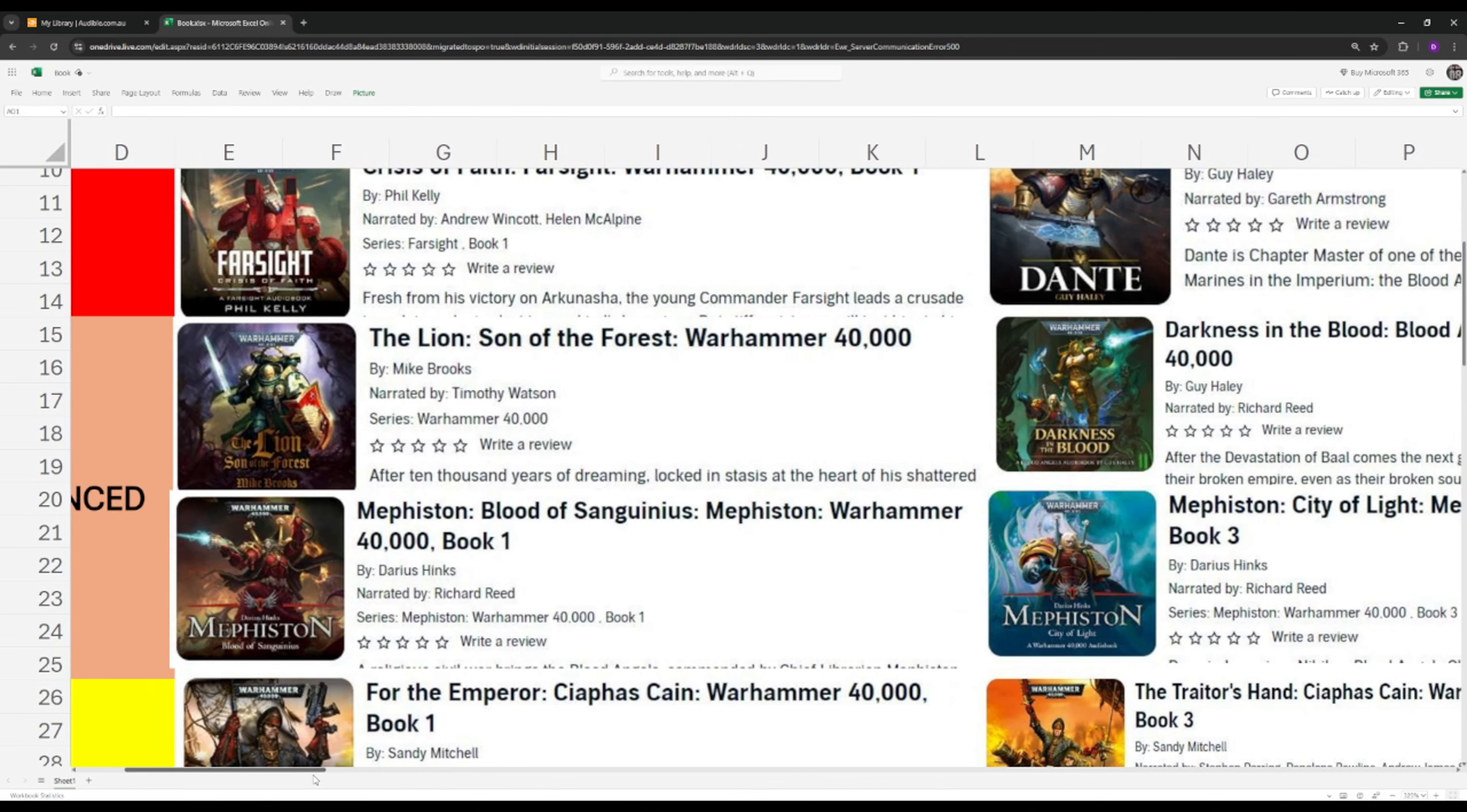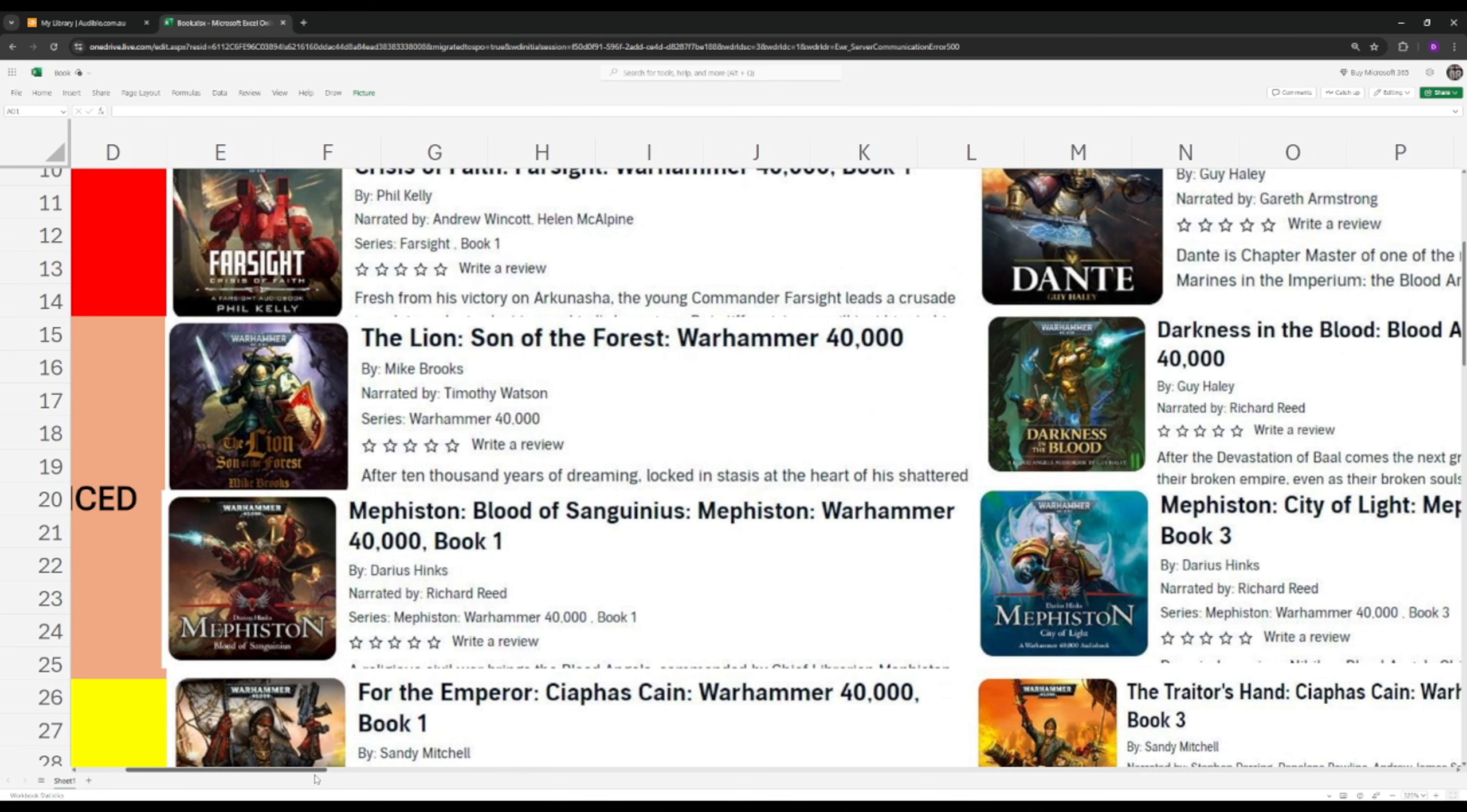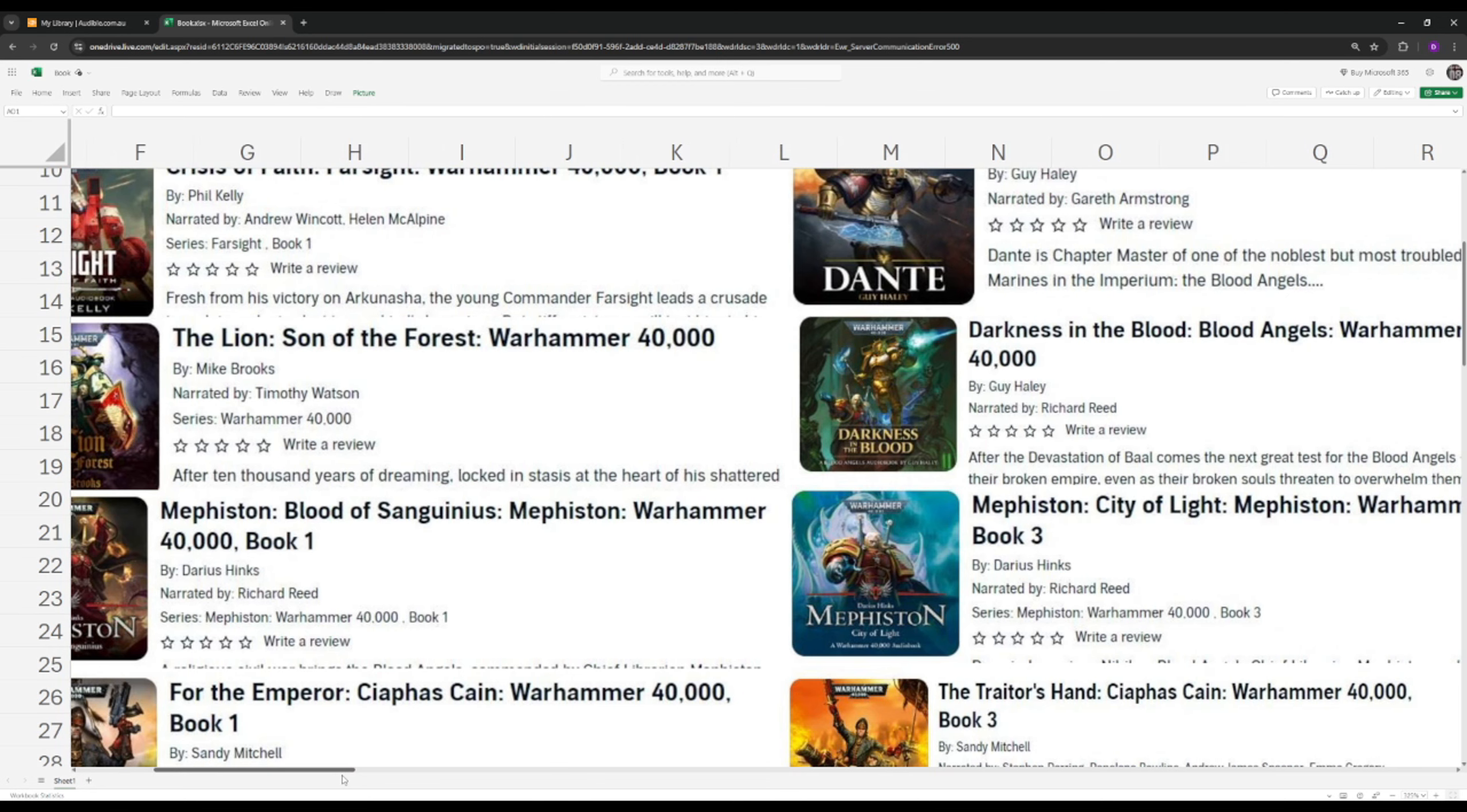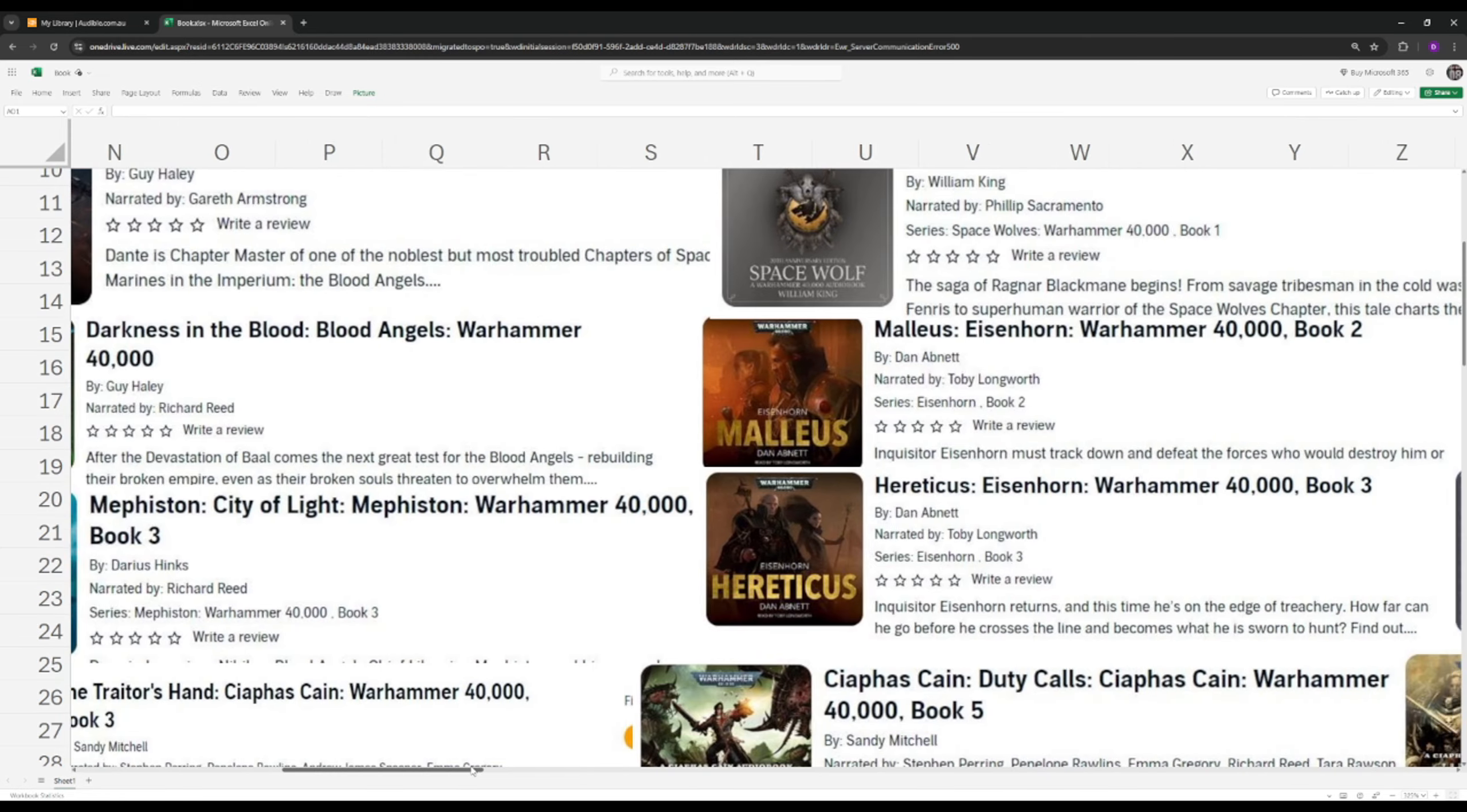So the Mephiston series ties them all together. Great books. I would highly advise reading them. Just learning about the librarians and their connection to the warp and how they deal with demons and their inner demons, no pun intended. It is freaking amazing. It's what makes the Warhammer universe so great.